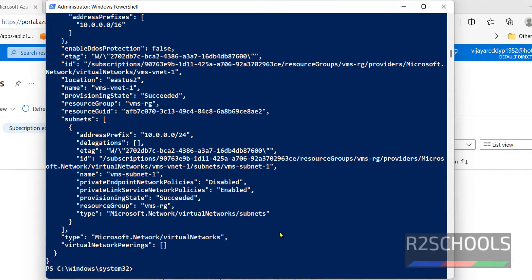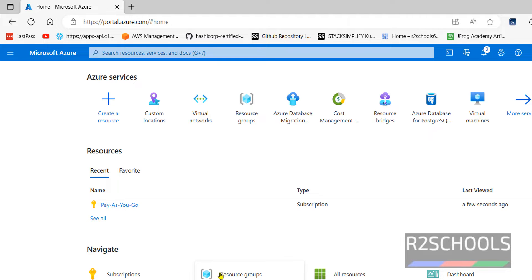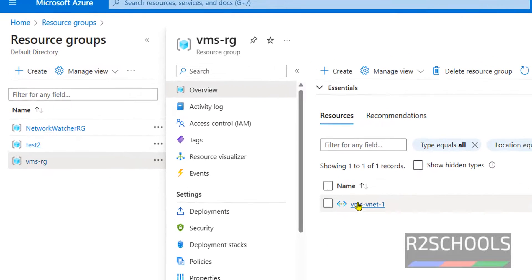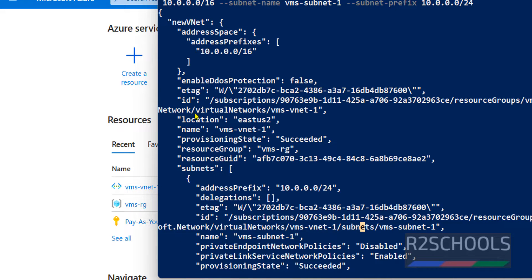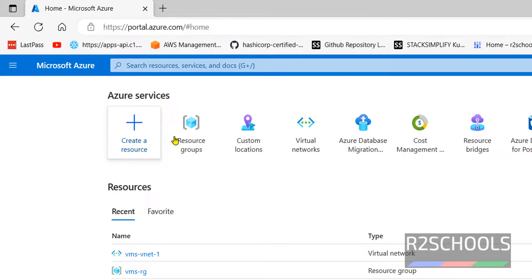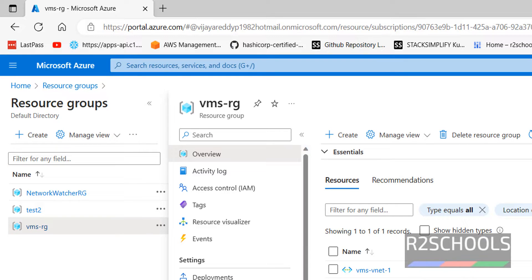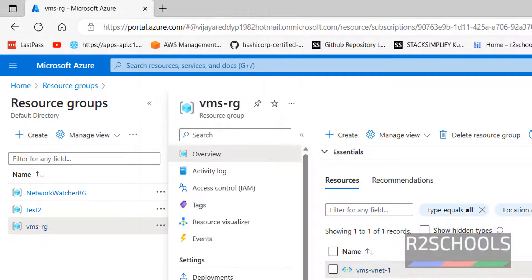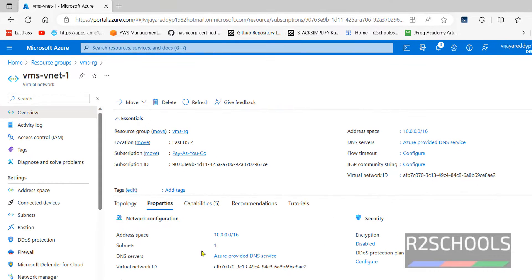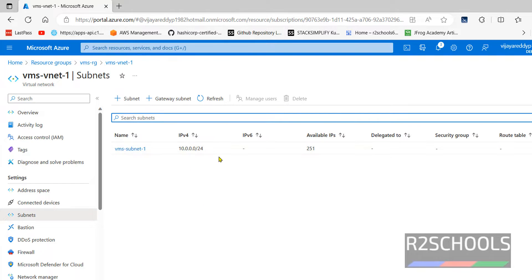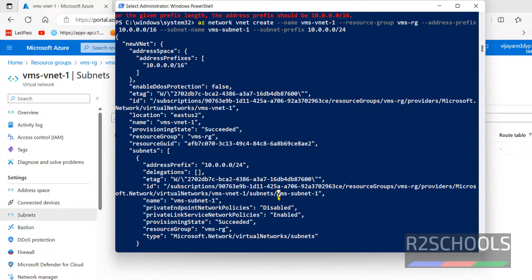See, it is a success. Now go to the portal and verify. Click on Resource Groups, then click on the vms-rg group — see here we have one virtual network. Click on this virtual network. We have created this virtual network in the vms-rg resource group. Click on Properties — we have one subnet. Click on Subnet to see vm-subnet-one and its IP.